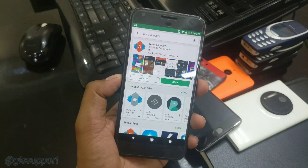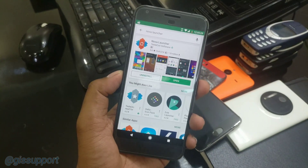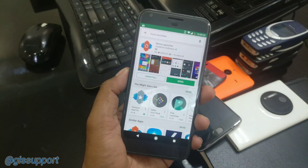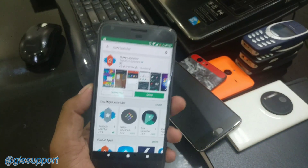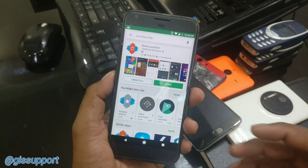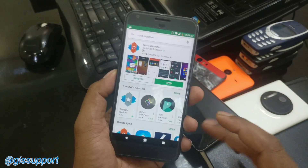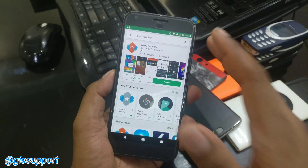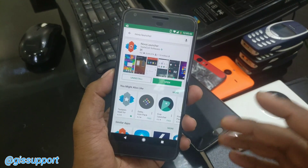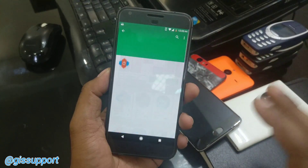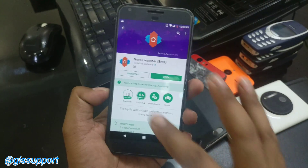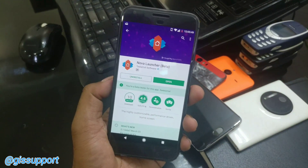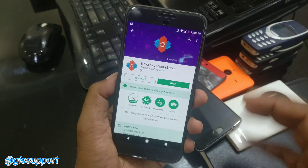Hi guys, welcome back. Today we are going to talk about Nova Launcher again. This is my favorite launcher of all time and also considered to be one of the best launchers. There are many great launchers you can try, but this is the most flexible one I have found. It has a 4.6 rating and 10 million plus downloads, which is a great achievement for any Android application.